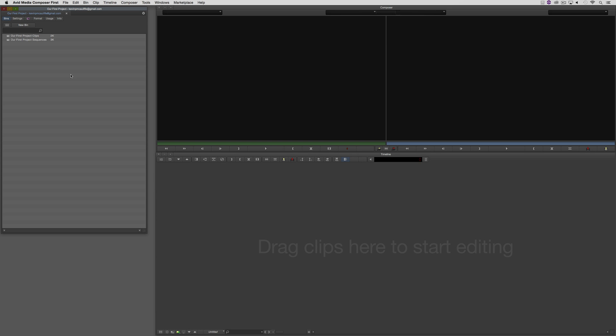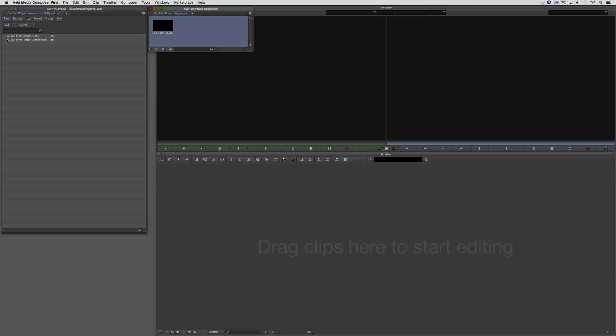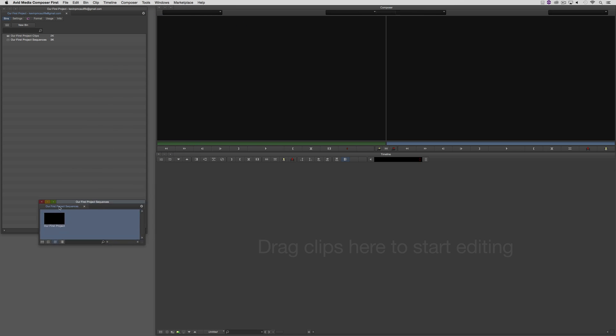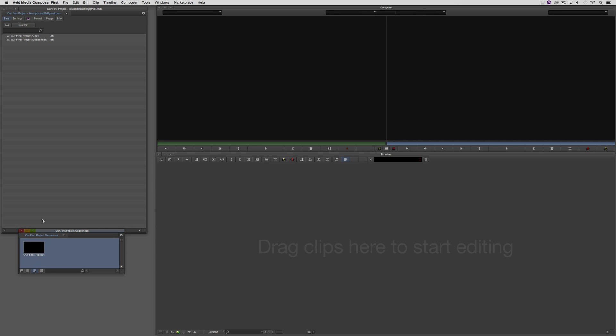A couple things that I do want to mention before we wrap up our first lesson. I did mention that we had a couple bins open when Media Composer First opened our project. These bins are where we're going to be keeping clips, whether they're video clips, graphic clips, audio clips, voiceover clips, music, sound effects, even sequences. We're going to be able to keep all of that stuff inside of these bins.